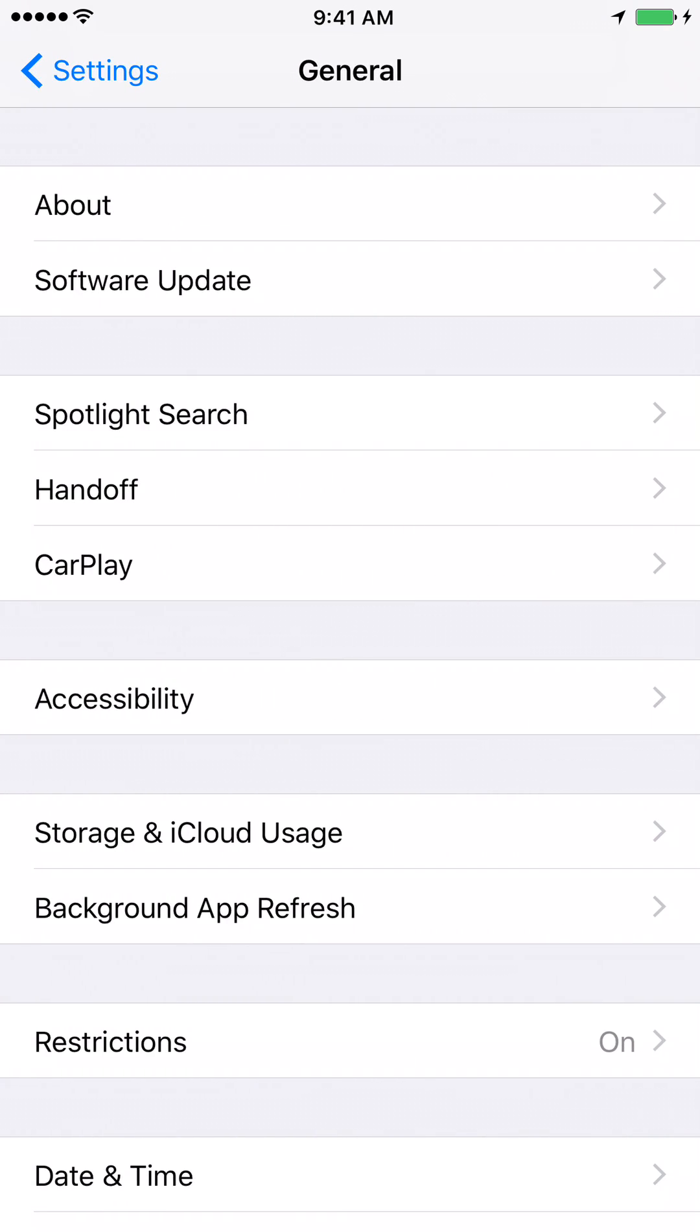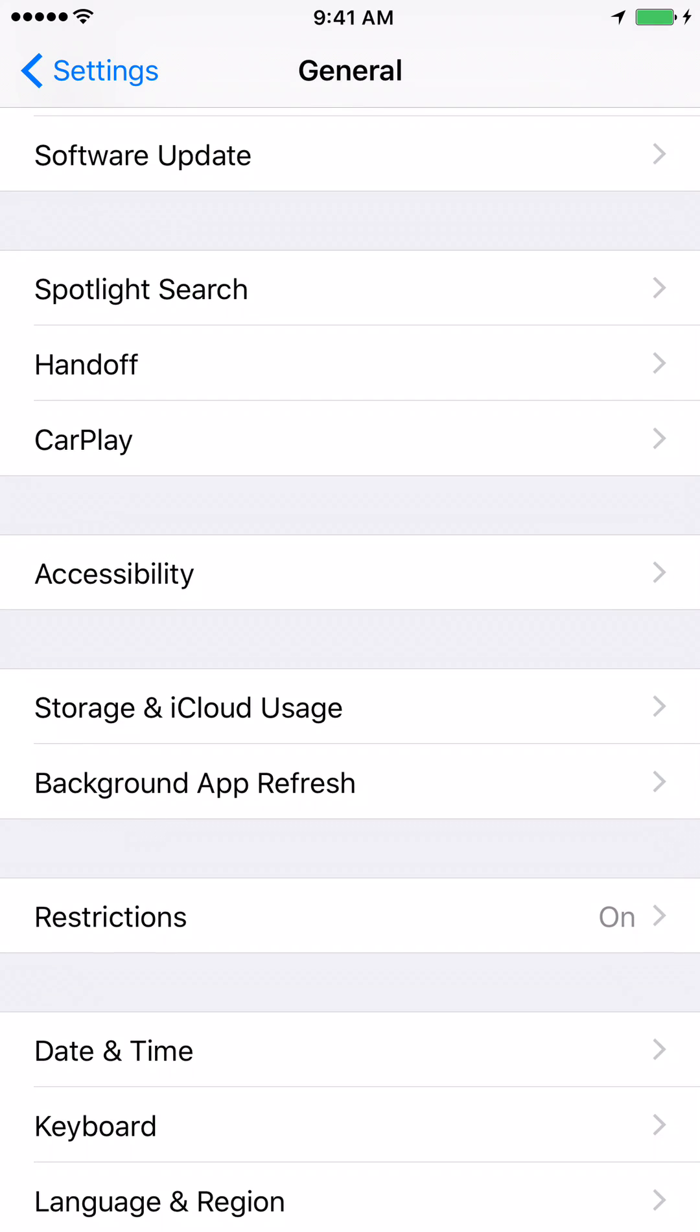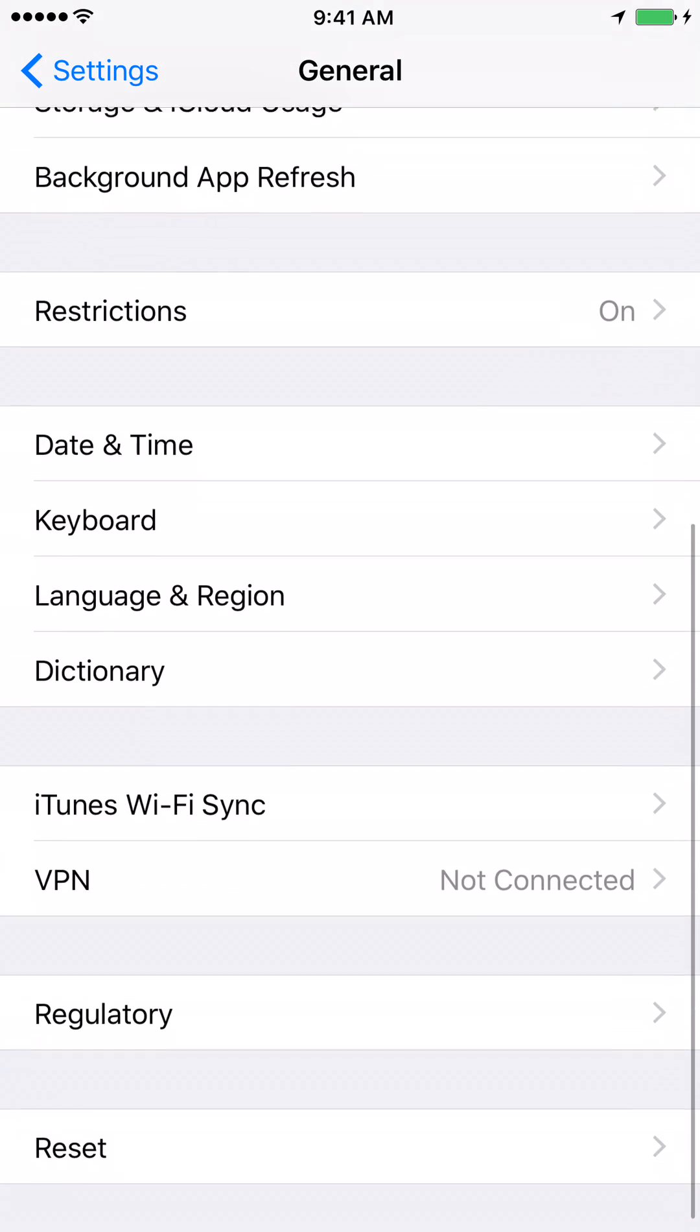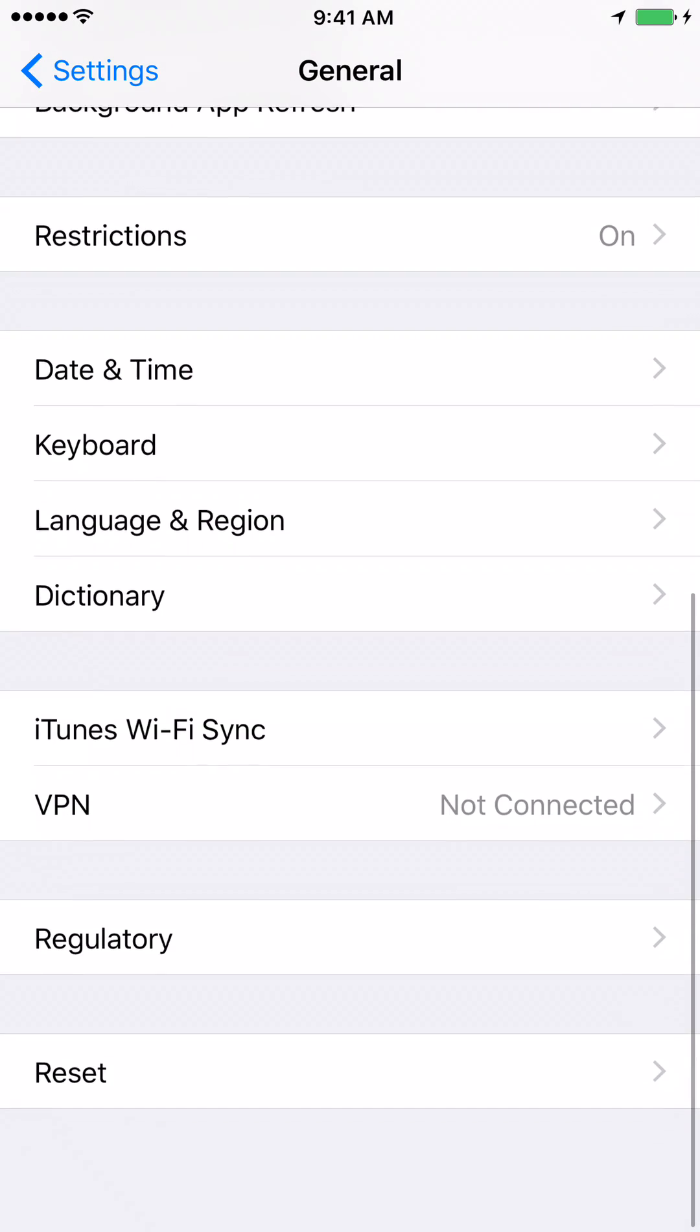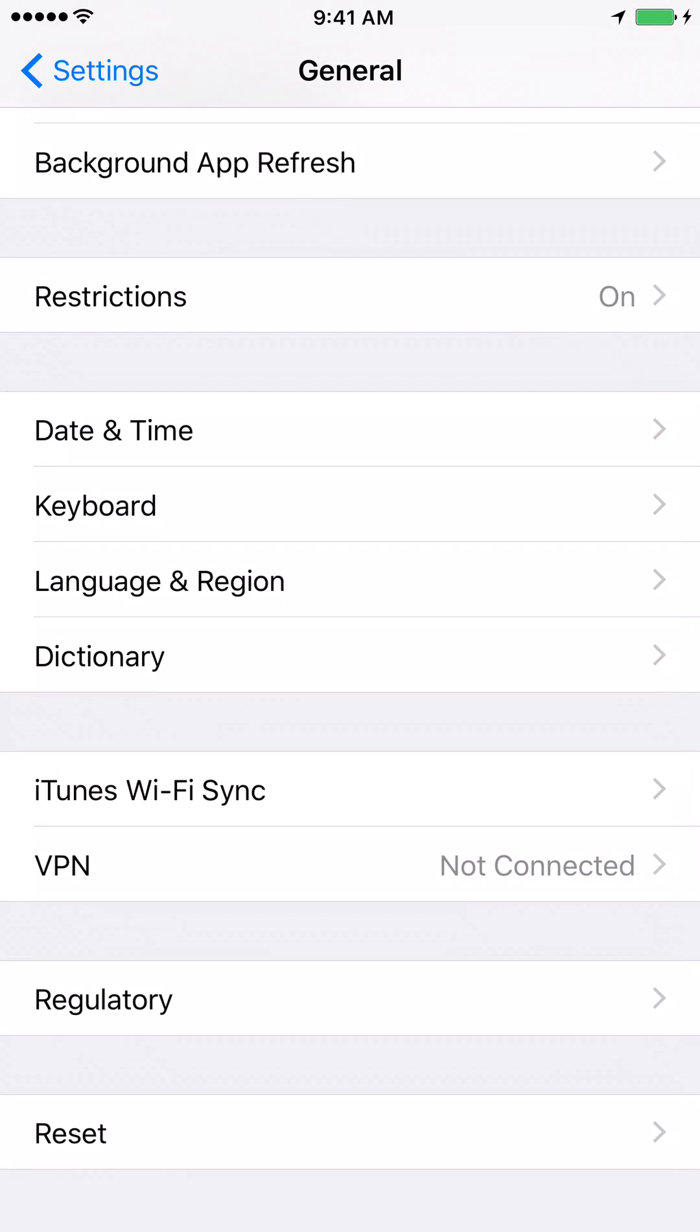On this window, scroll down and at the bottom you will see something called Reset. Go ahead and click on Reset.